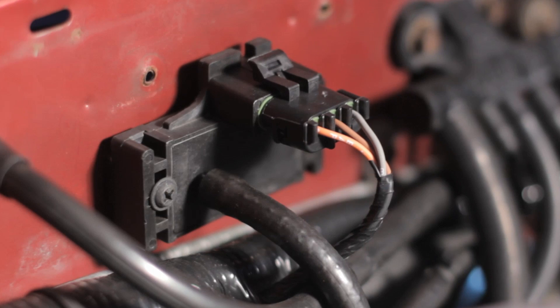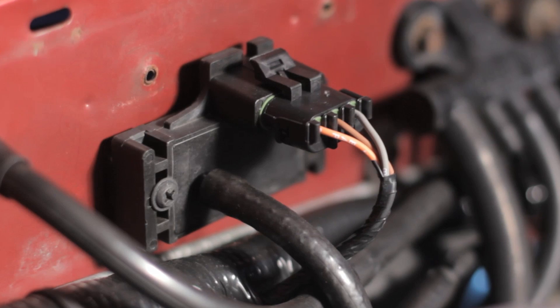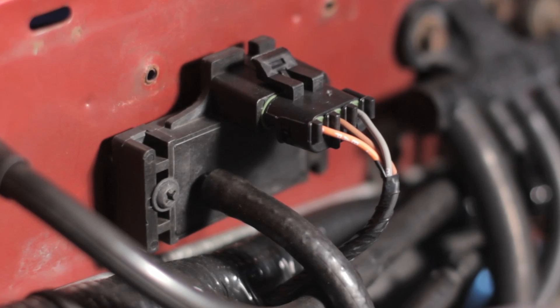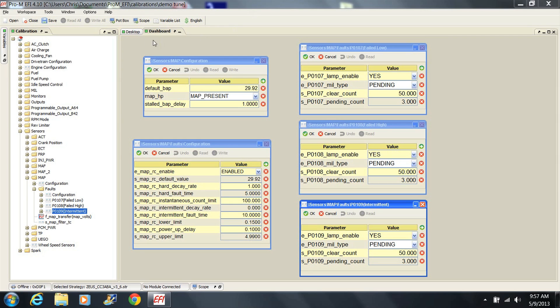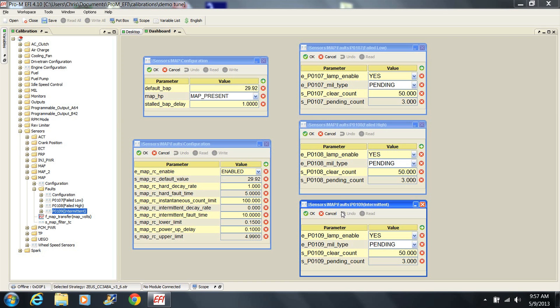Vacuum hose configuration is covered in the installation video. To enable the sensor, go to the map sensor parameters in your tune. You'll find that all of the parameters are preset except for the following. Set map HP to map present. Set map RC enable to enable. Set the parameters for each of the 3 map trouble codes as follows: Lamp enable is yes, Mill type is pending, Clear count should be 50, and pending count is 3.